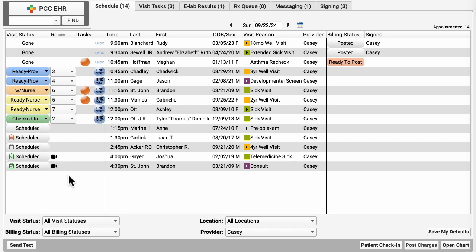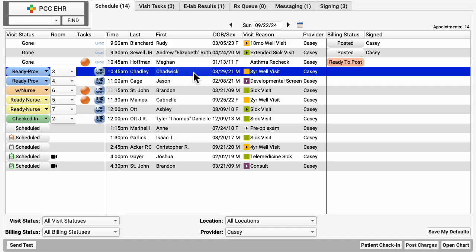Let's chart an encounter. You could use the find field up here to grab and open any chart for any patient, but you can see Chadwick Chadley is ready for you in exam room 3.